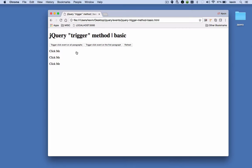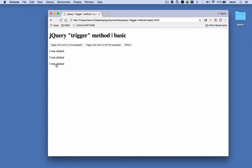Here I have three paragraphs that each say 'click me.' When I click each one, it changes to 'I was clicked.' This button just refreshes the page. So once again, when I click each paragraph it changes to 'I was clicked,' meaning each paragraph has a click event handler which changes its text.